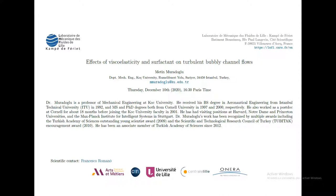He has been an associate member of the Turkish Academy of Sciences since 2012. It is a pleasure to host Metin Muradoglu for today's webinar. I will now stop sharing my screen and leave the stage to Metin — please go ahead.